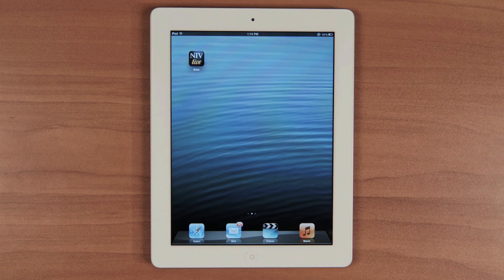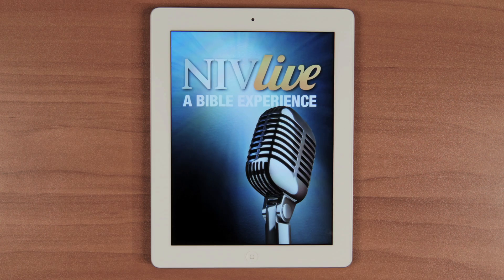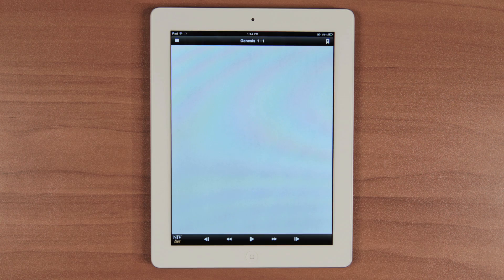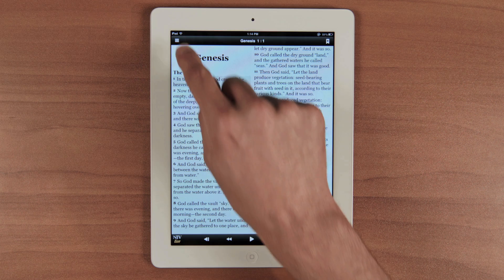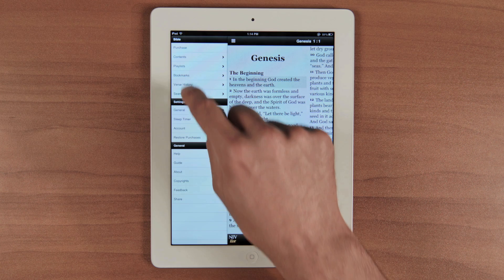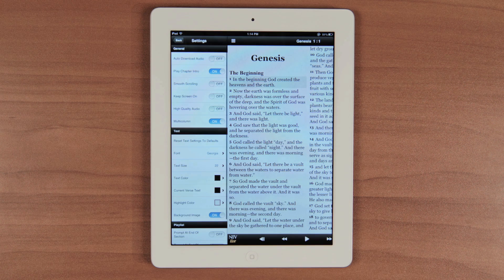Hello and welcome to the third episode of our tutorial. Let's get started. Today, we're going to show you how to adjust your settings. A lot of these are pretty self-explanatory, but we'll give you a quick overview.